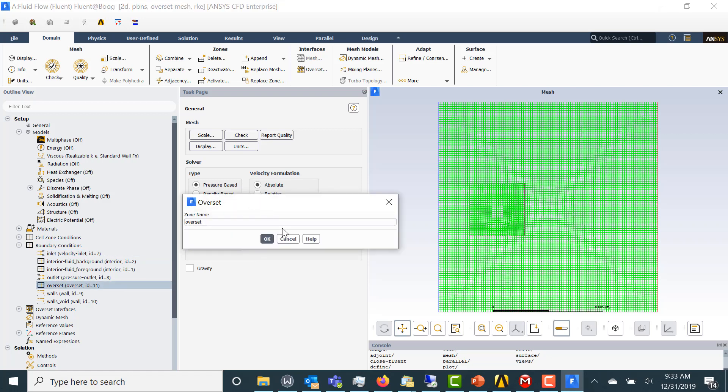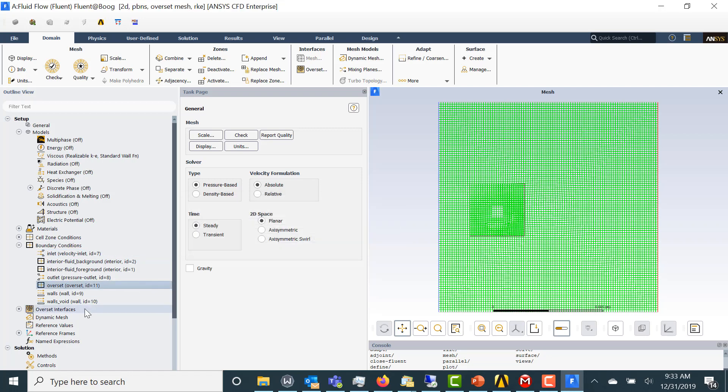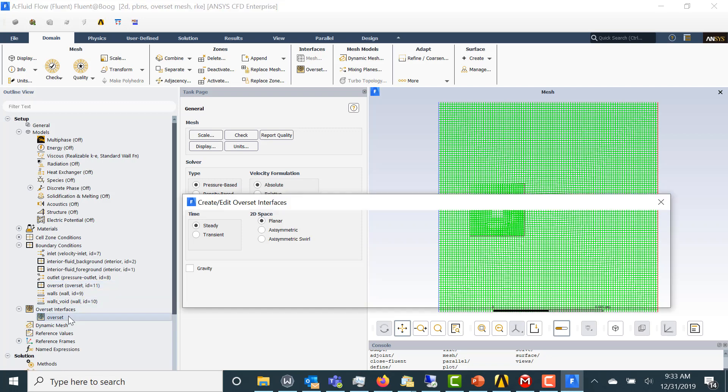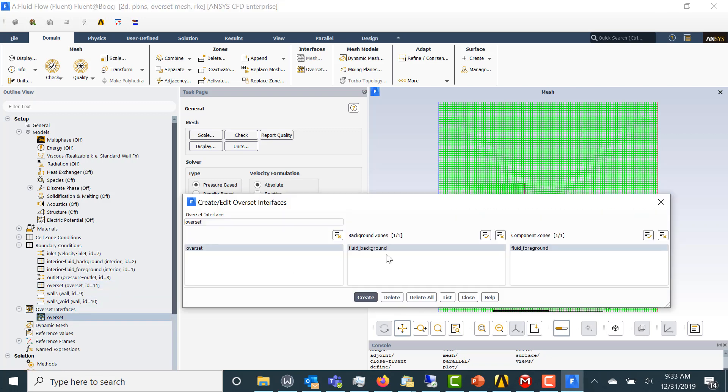Here you see we have the Overset that we defined in Mesher Overset Boundary Condition as an Overset Boundary Condition. And here is the Overset interface that we just defined.